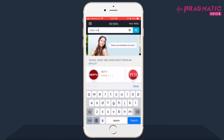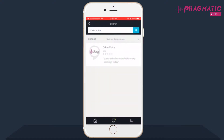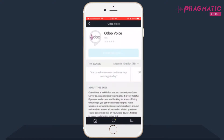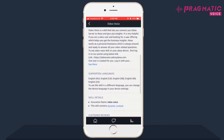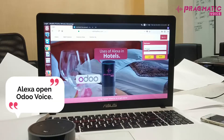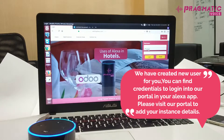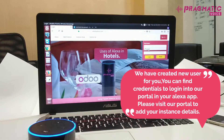Initially, you need to log in to your Alexa app and search for the Odoo Voice skill and enable the skill. Once the skill is enabled, you need to say: Alexa, open Odoo Voice. A new user will be created for you. You can find the credentials to log in to our portal in your Alexa app. Please visit our portal to add your instance details.